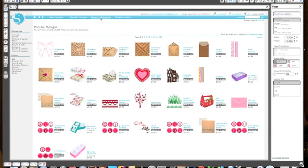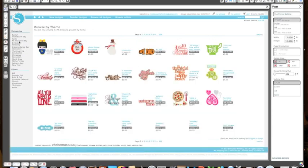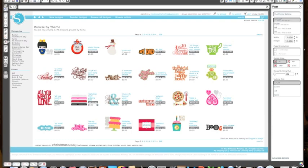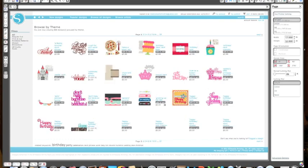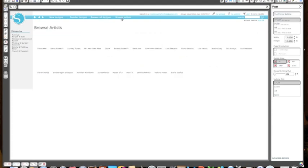You can browse all of the designs. On the side here in the categories you can select different things. If you were looking for maybe a birthday and you wanted to click on holiday, you can select birthday and these are all images geared towards birthday. They also have where you can browse by artist.